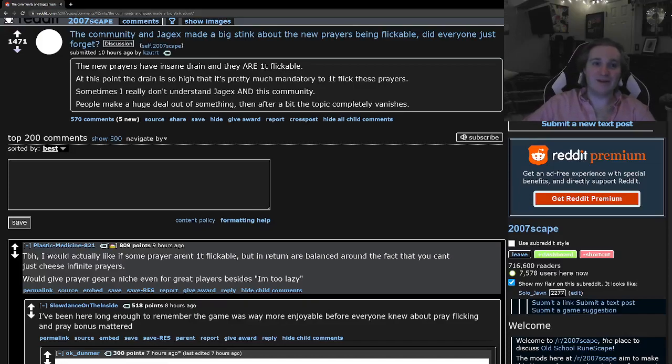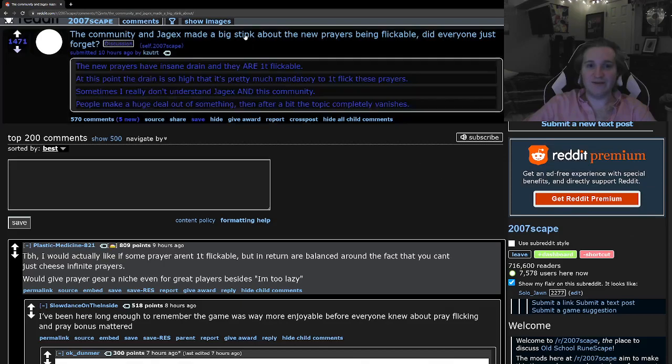What's up guys, I wanted to talk about the new prayers, one tick flicking, and in particular this Reddit post and why it's a terrible take in a really bad direction for the game.